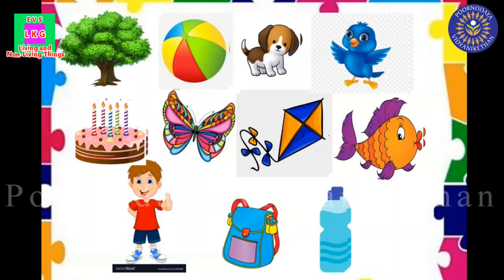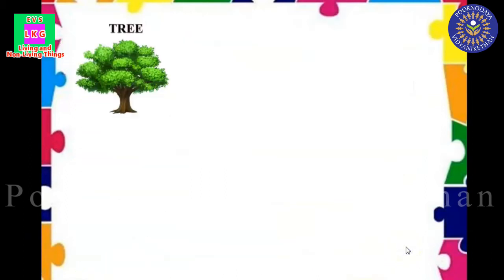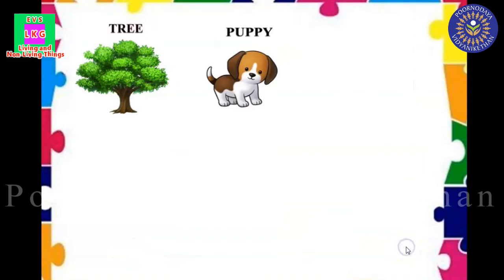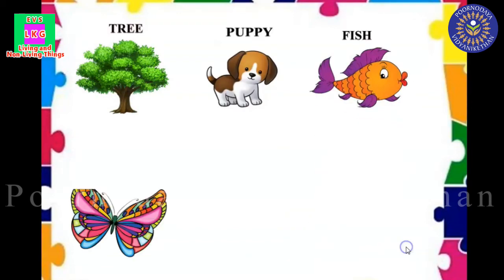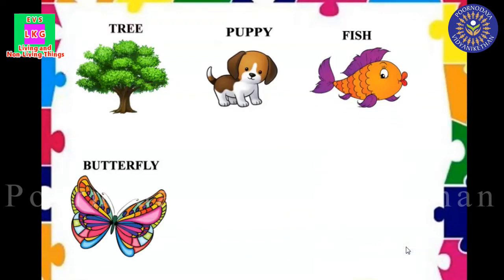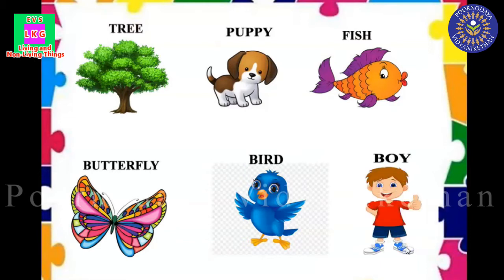Now children, can you classify these things into two groups? Can you classify? I will help you. Tree. Puppy. Fish. Butterfly. Bird. Boy. They all belong to the first group.